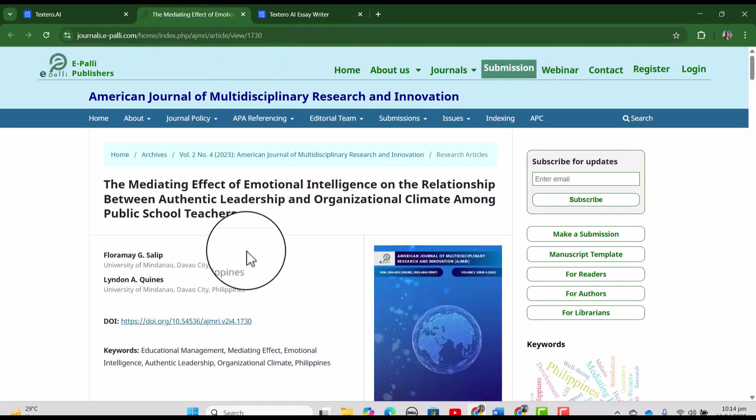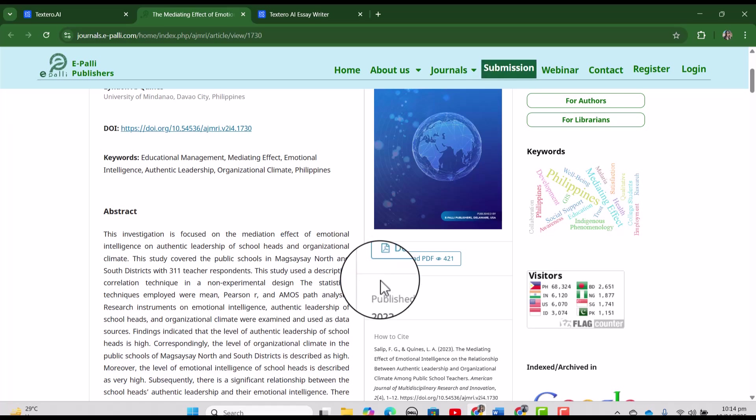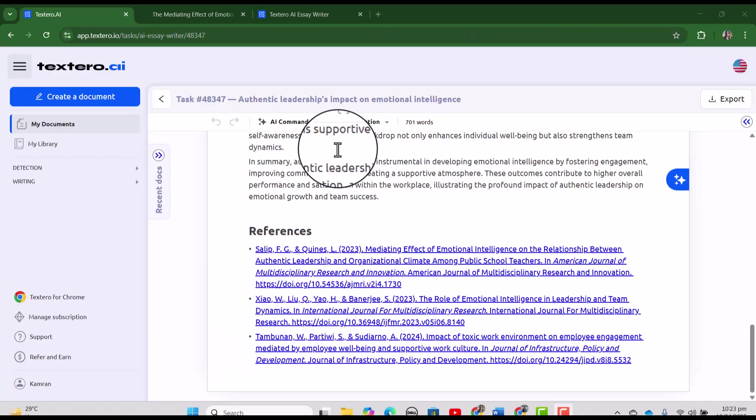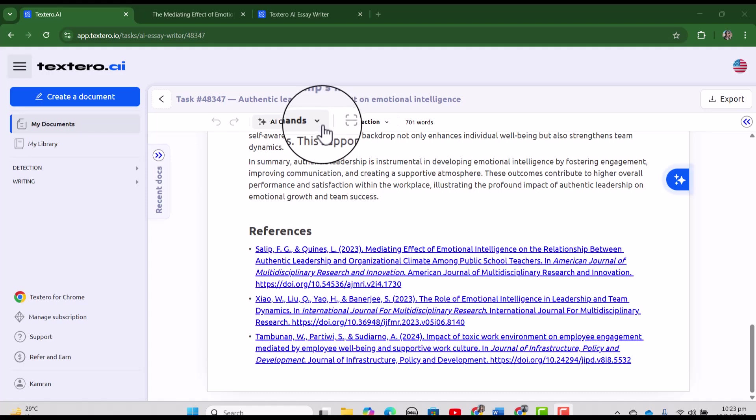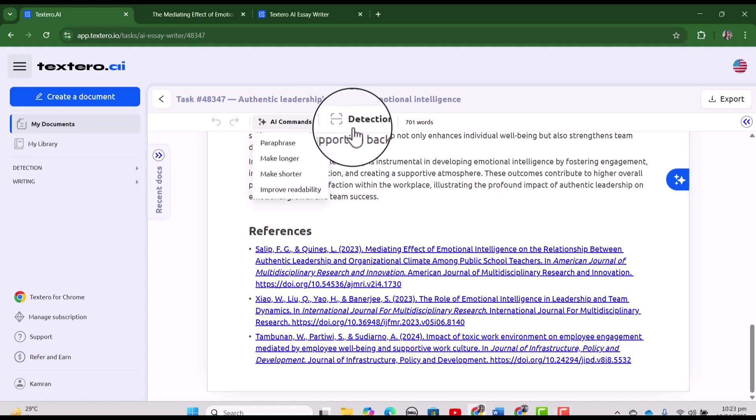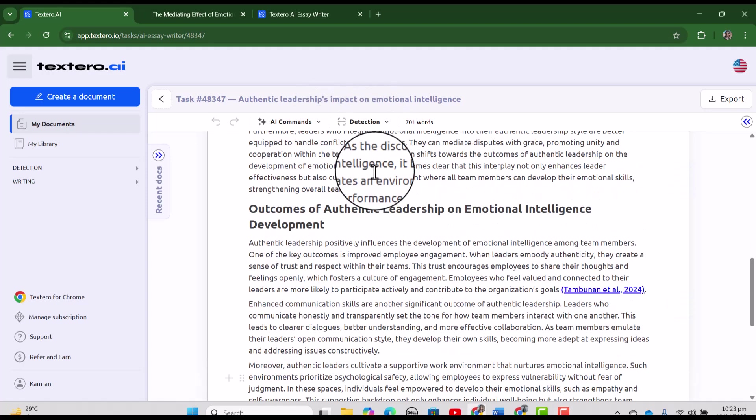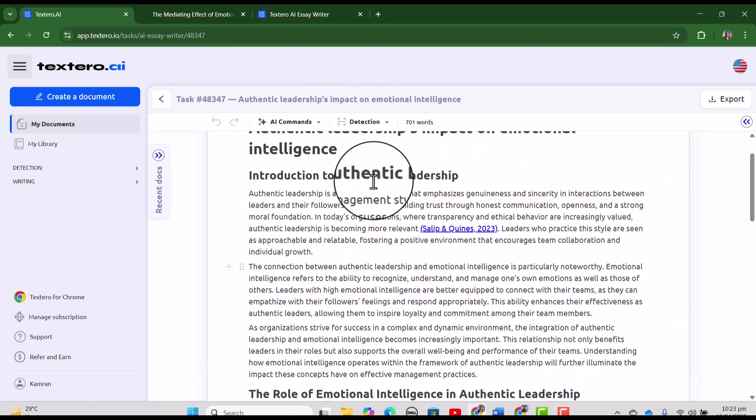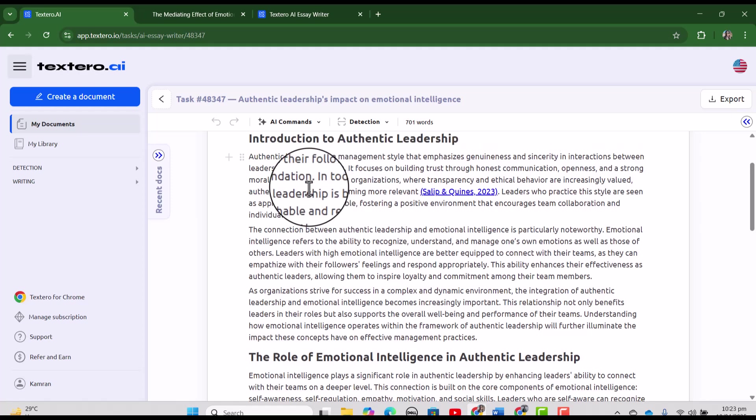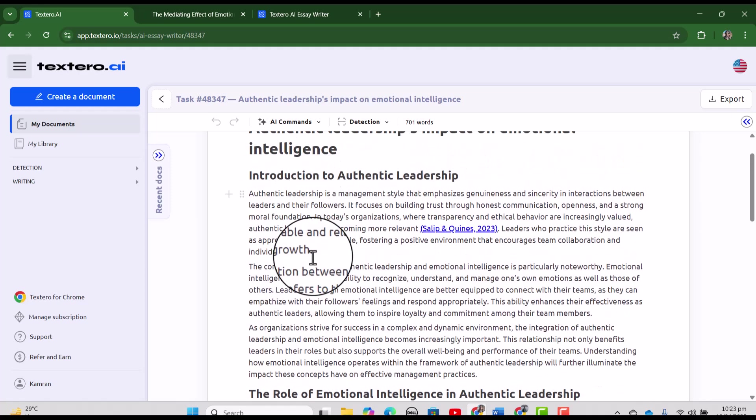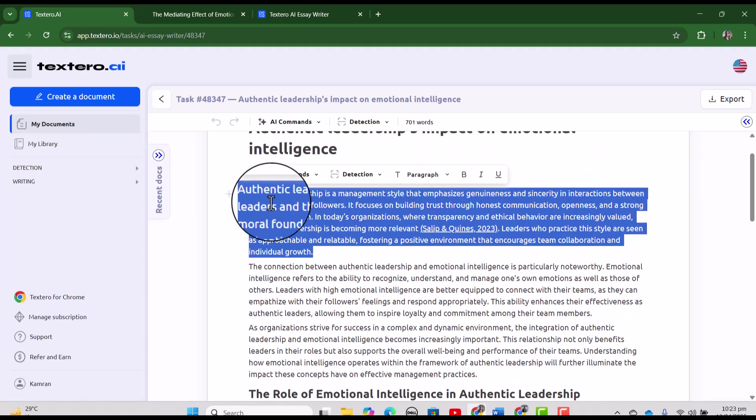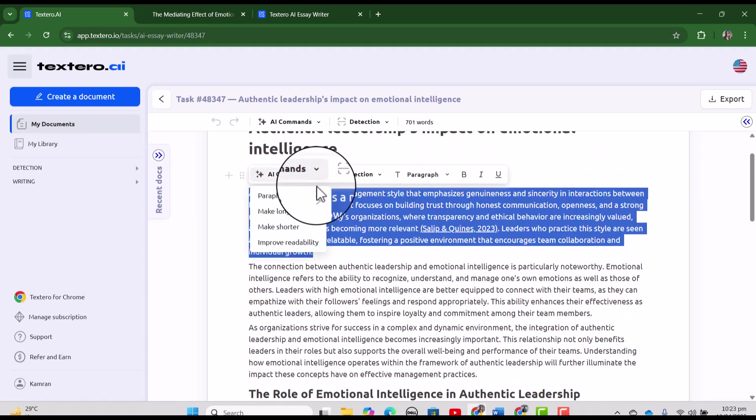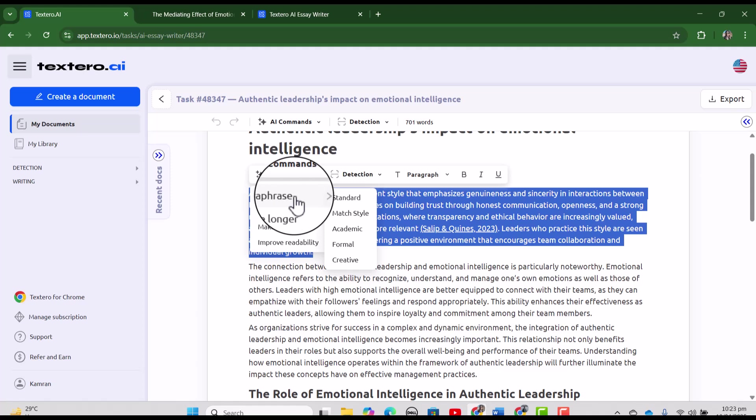You can see this is the article and you can further read it by downloading the PDF. On the top of this essay, you can see the options including AI commands and detection. Let's just select any paragraph. Let's just try with the first one.